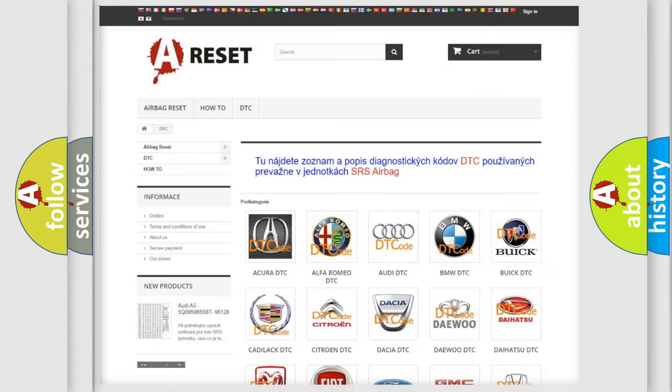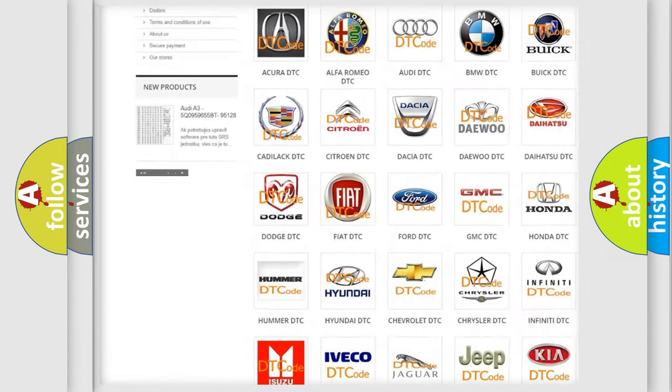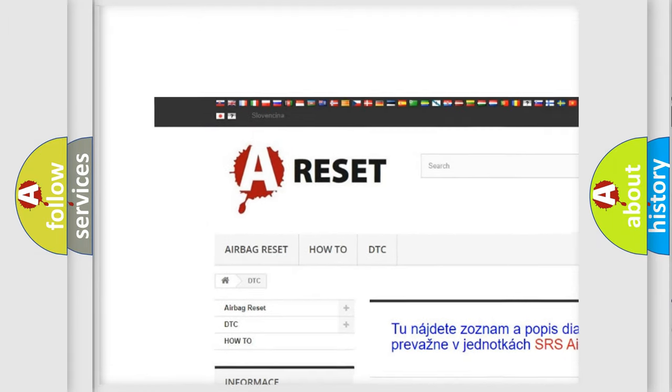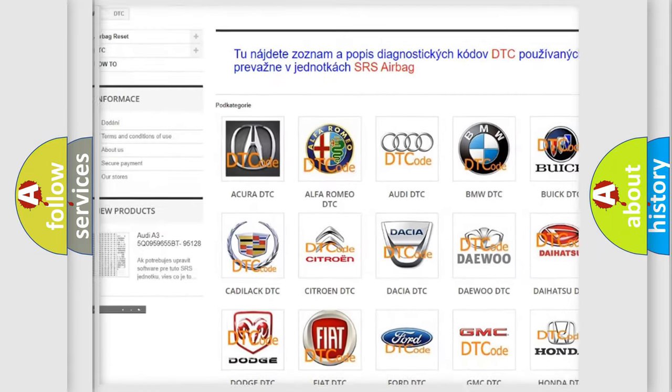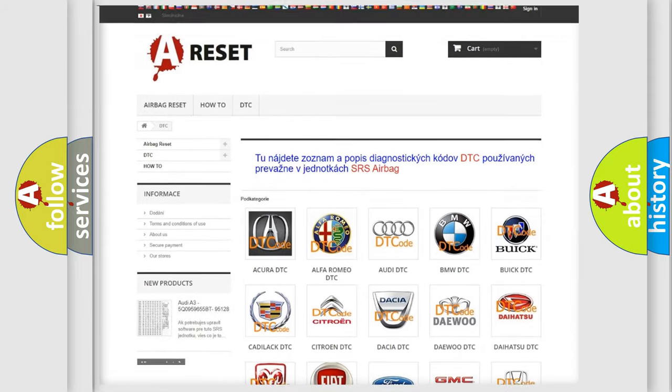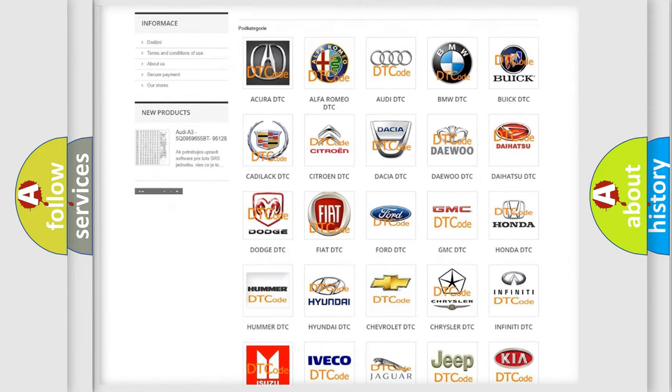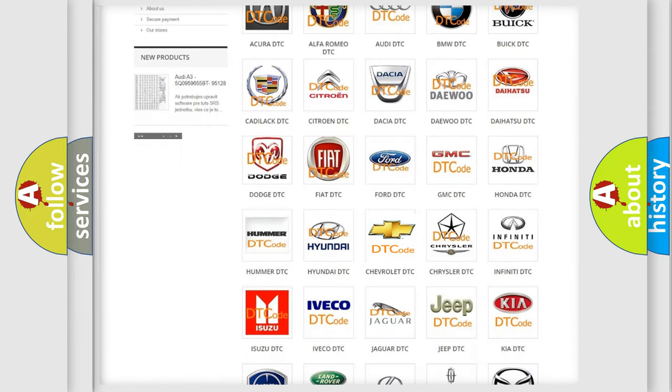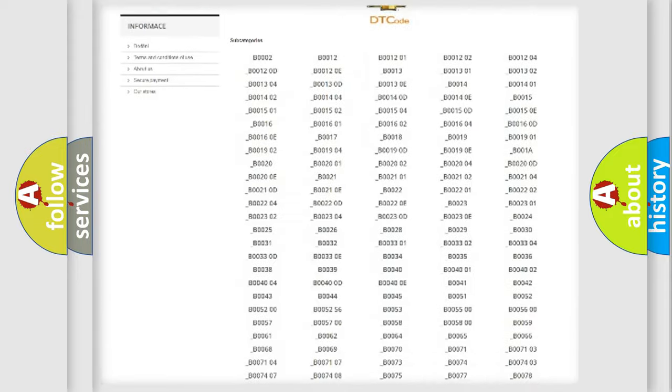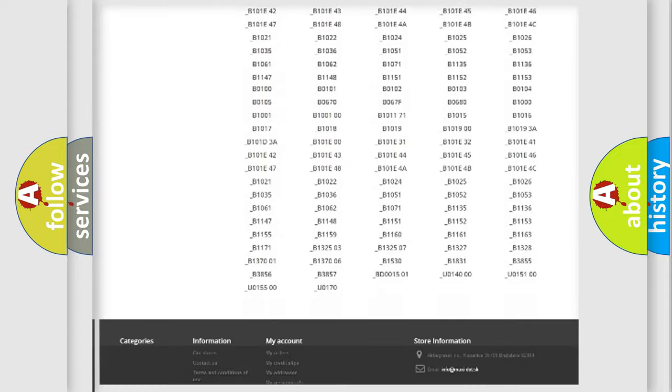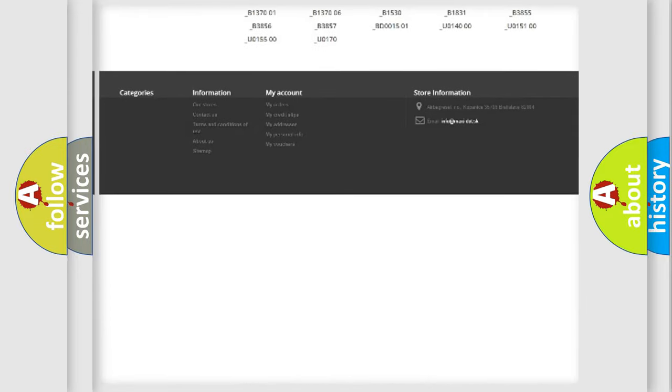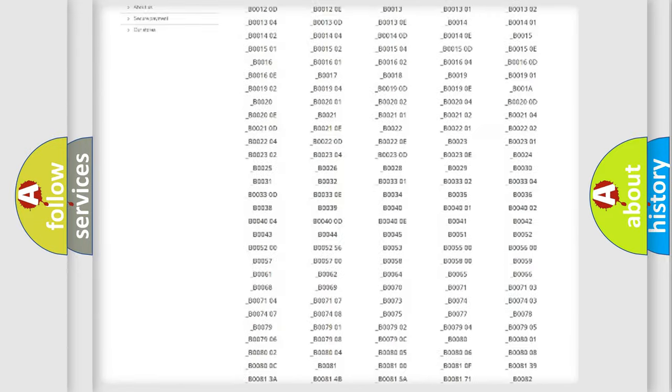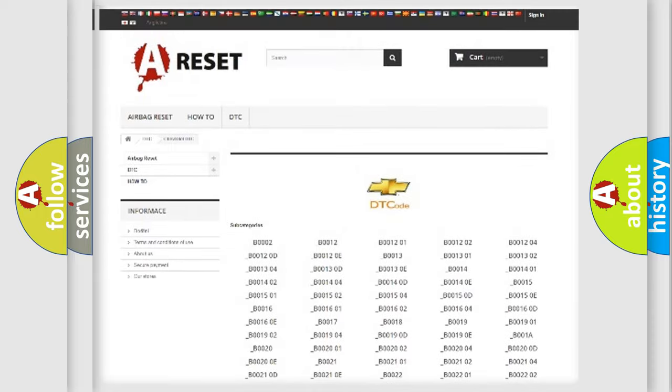Our website airbagreset.sk produces useful videos for you. You do not have to go through the OBD2 protocol anymore to know how to troubleshoot any car breakdown. You will find all the diagnostic codes that can be diagnosed in Chevrolet vehicles.